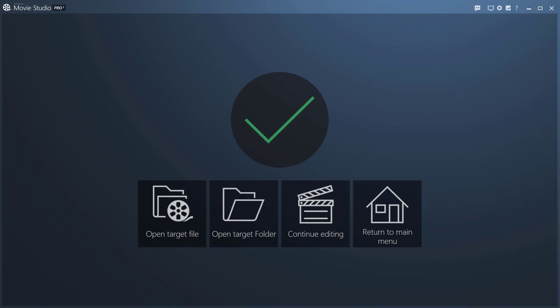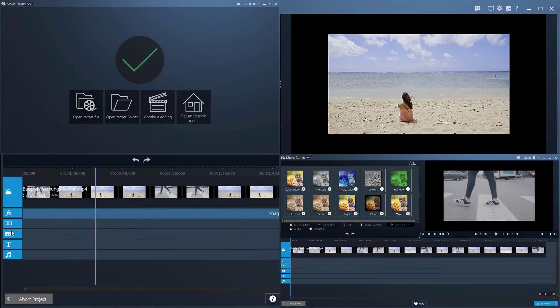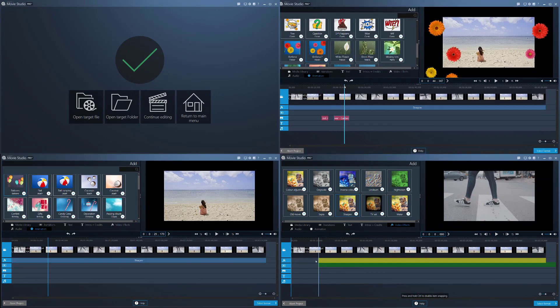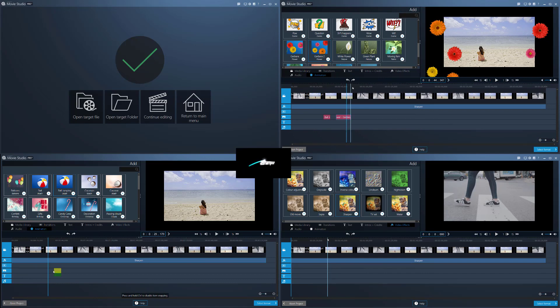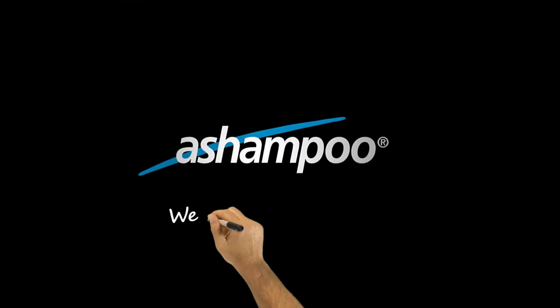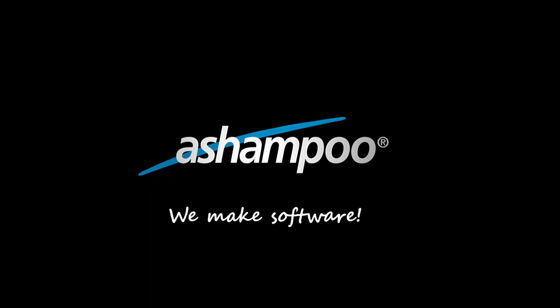That's it for today's video. We hope you'll enjoy using Ashampoo Movie Studio Pro 3. If you liked this video, please give us a thumbs up. Use the comment section to tell us what other programs and features you would like for us to cover next. Thanks for watching.